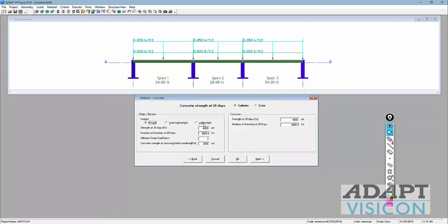For concrete strength at 28 days, we're going to change this to 5,000 psi. If you press Tab, the modulus does not update — you'd have to manually update it. If you press Enter, it gets updated and sequences through the cells. The concrete strength at initial condition we'll set to 3,500 psi, which is typically around 70 to 75 percent of F'c — this would be like seven-day strength when you stress the cables. Column strength is also set to 5,000 psi.